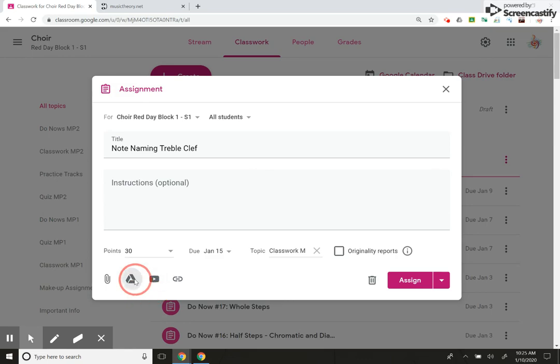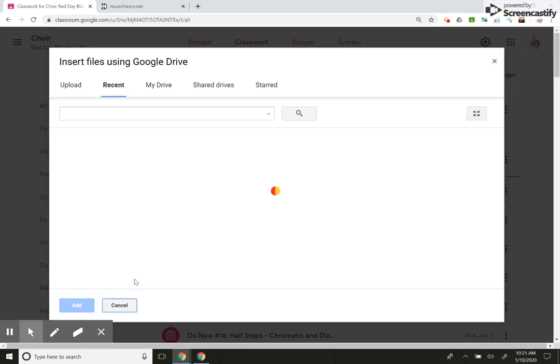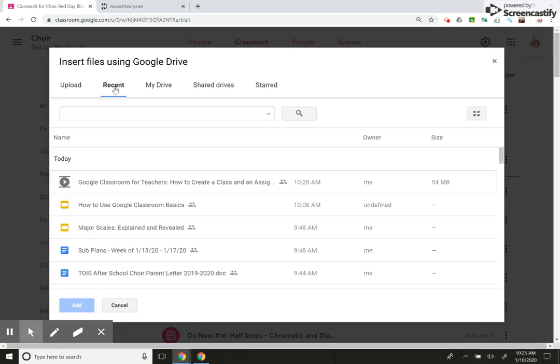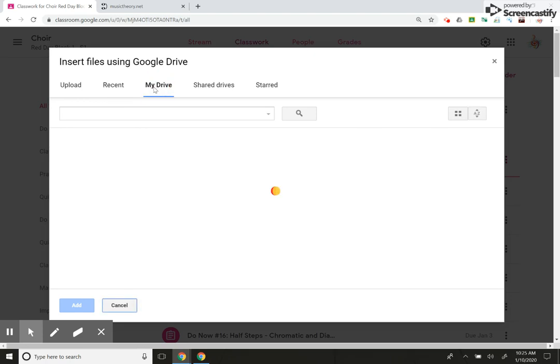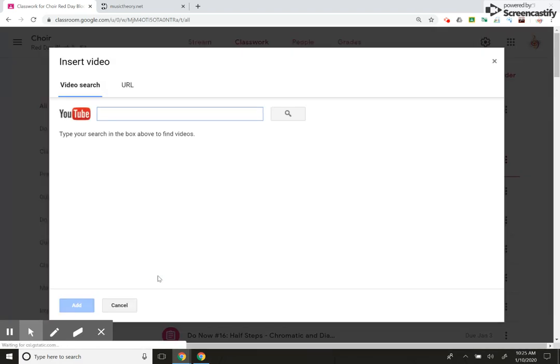I can attach something from my drive, which can be anything. I could search my drive, my entire drive. I can use share drives that people have shared with me. Or I could share something from YouTube. Just got to put in the URL.